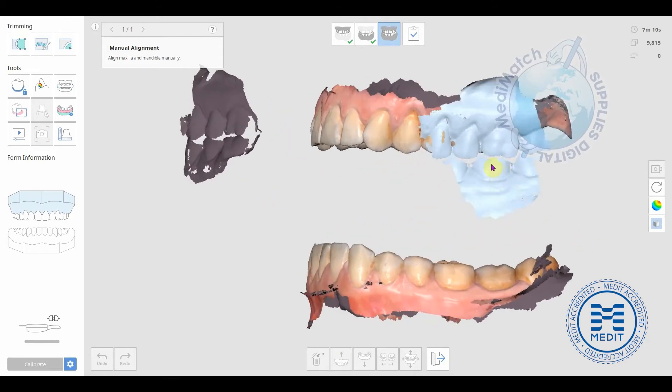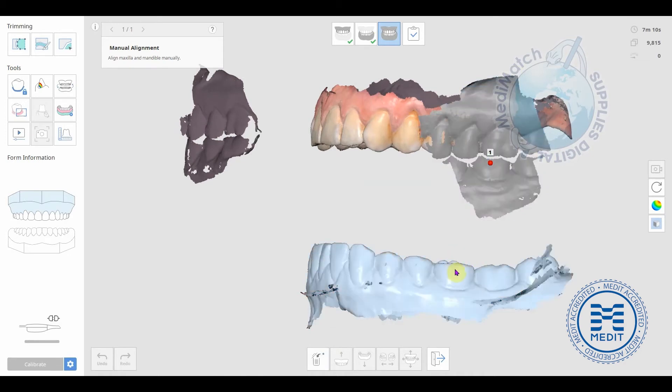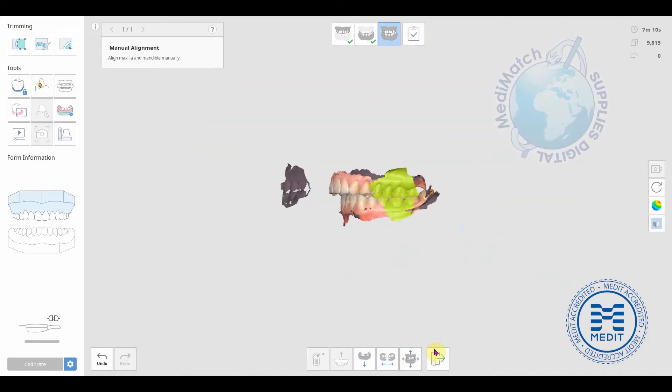So, for example, we can click a point here on the bite scan, and then the corresponding point down here.